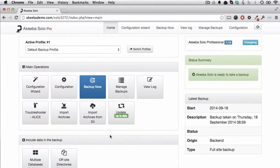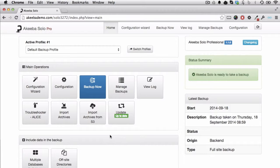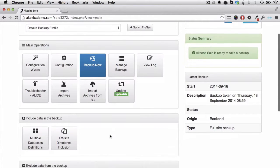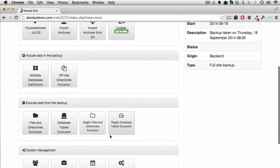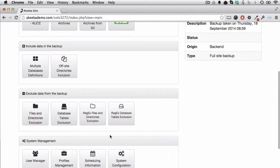As your website grows and becomes more complex, we might want to take advantage of some of the advanced features available in Akiba Solo to exclude some data from the backup itself.